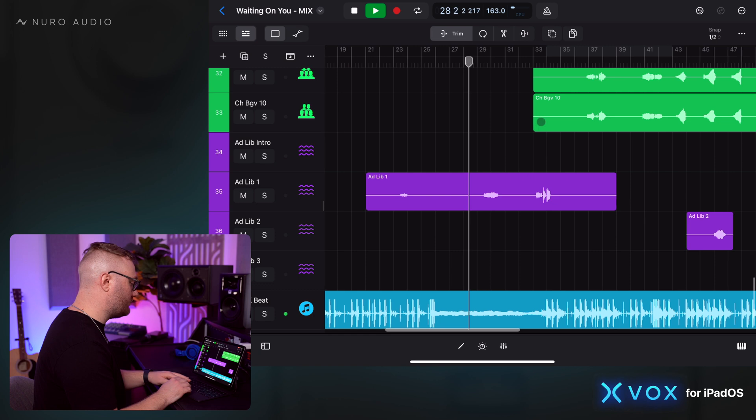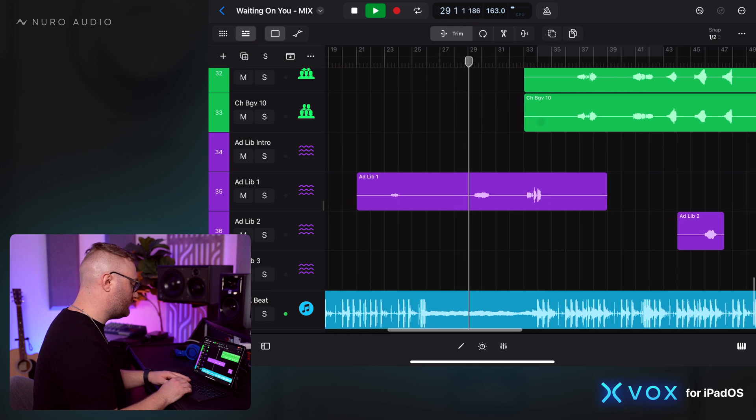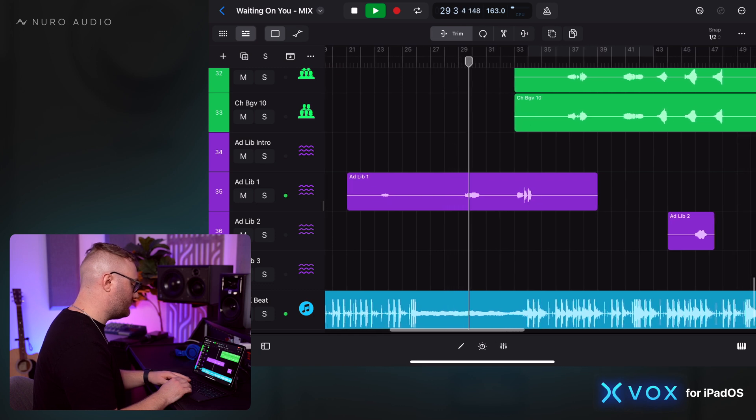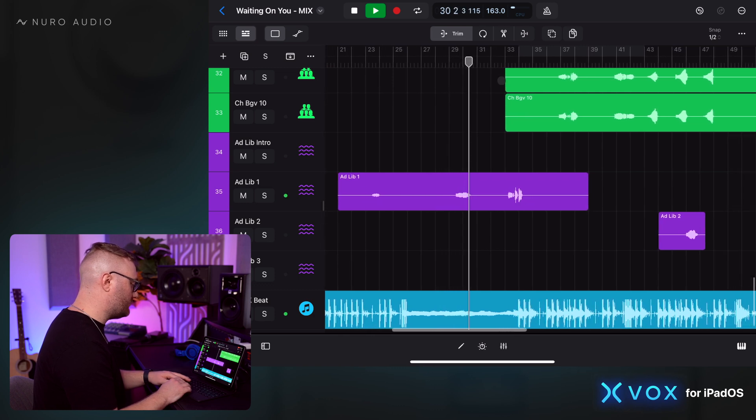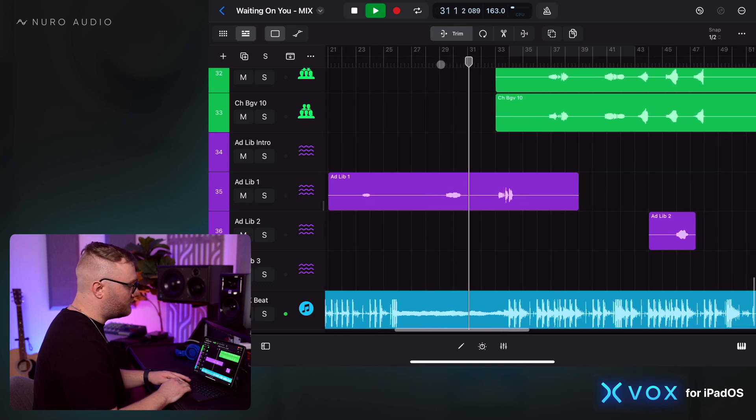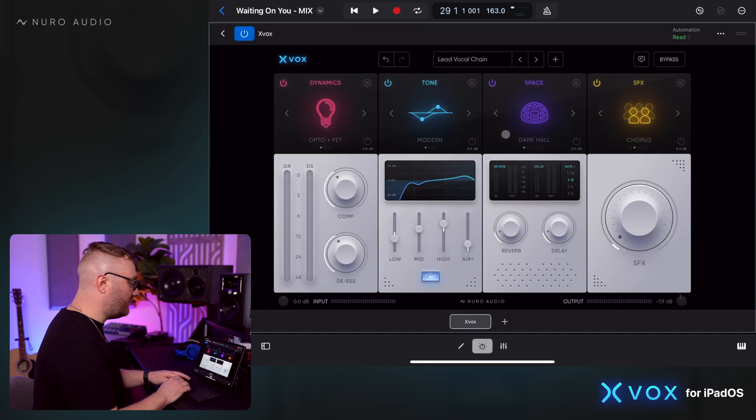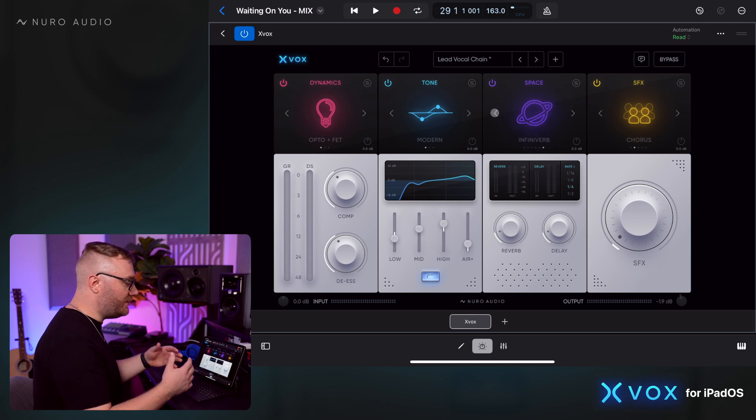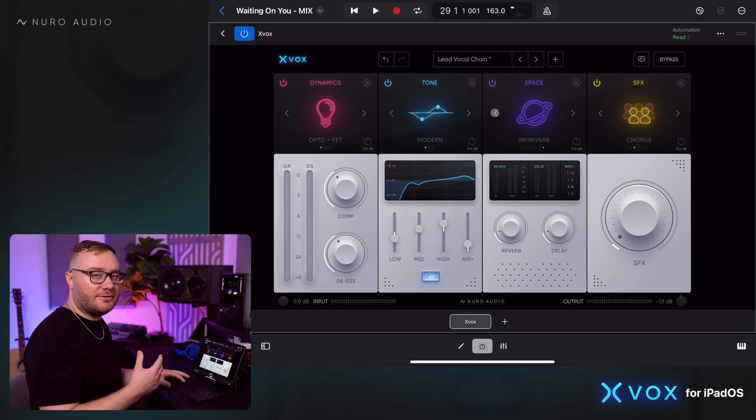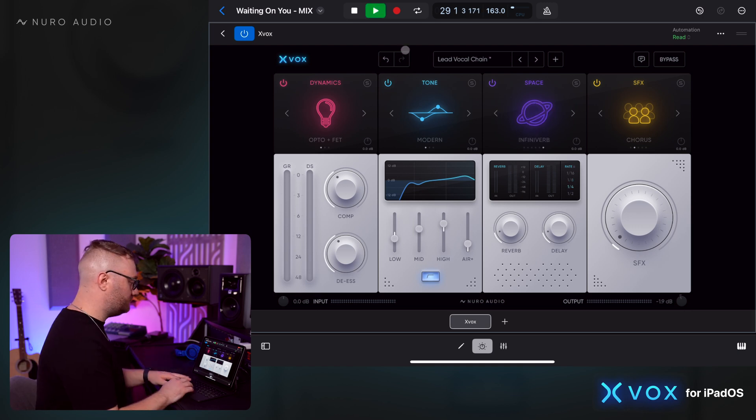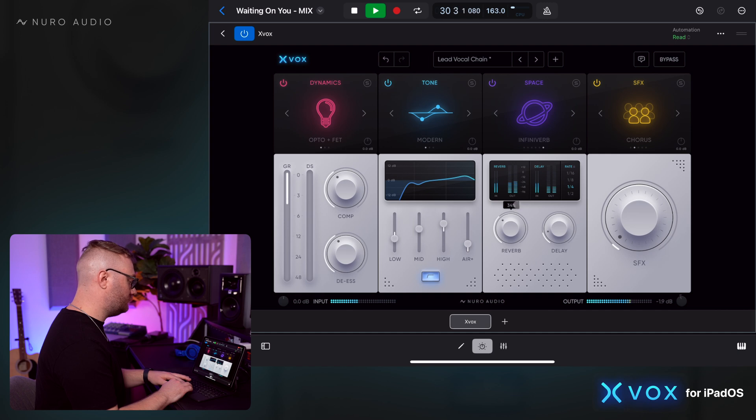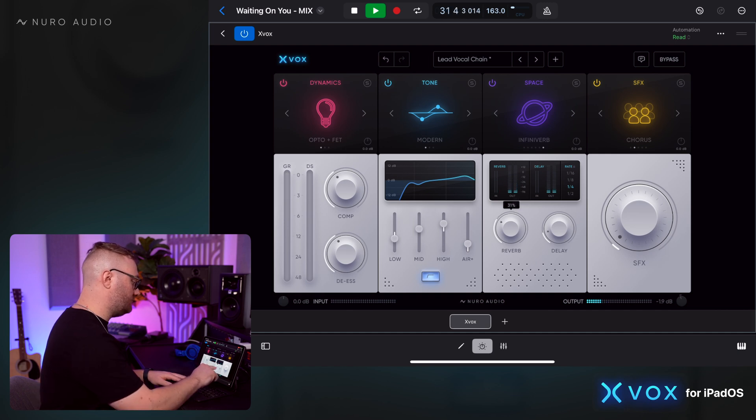I like what that's doing. I also want to try just a bigger reverb on the ad libs as well.